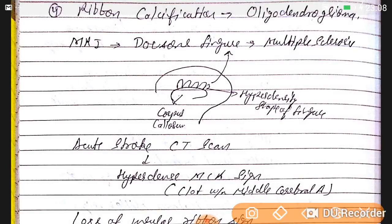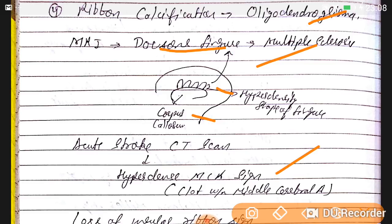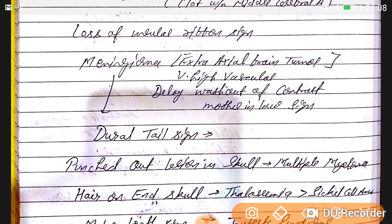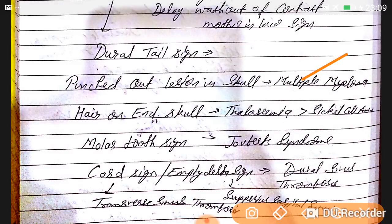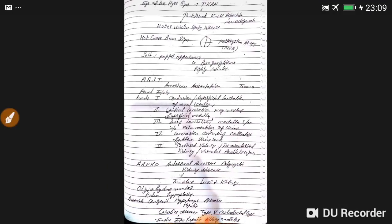Ribbon classification is for oligodendroglioma. On MRI, a hyperdense figure in the corpus callosum indicates multiple sclerosis. Acute stroke on CT shows a hyperdense MCA (middle cerebral artery) clot. Loss of the insular ribbon sign and meningioma as an extra-axial brain tumor shows high vascularity with delayed washout of contrast and a dural tail sign. Punched-out lesions and raindrop pigmentation are seen in multiple myeloma. Hair-on-end skull appearance is seen in thalassemia and sickle cell anemia. Molar tooth sign is in Joubert syndrome. Empty delta sign on the cord sign is seen in transverse sinus thrombosis; empty delta sign is seen in superior sagittal sinus or dural sinus thrombosis.